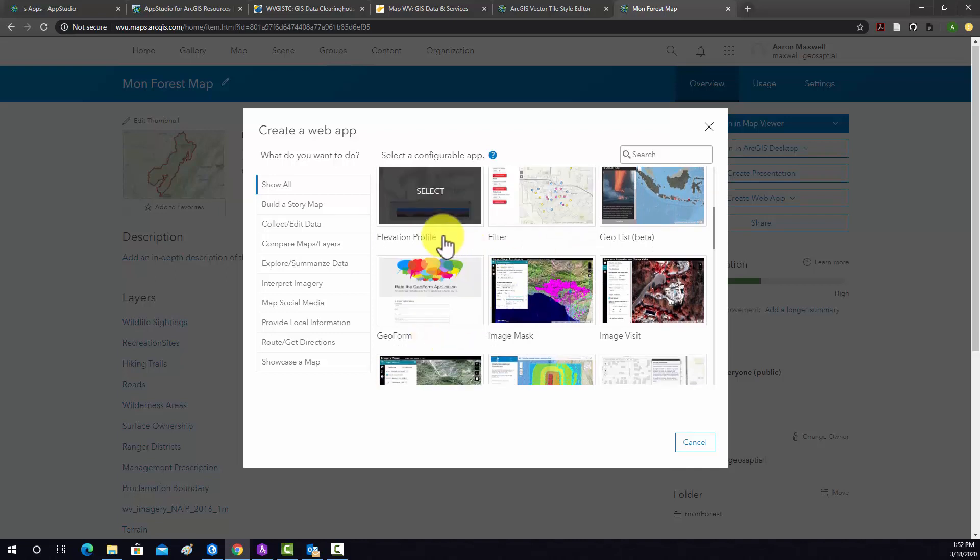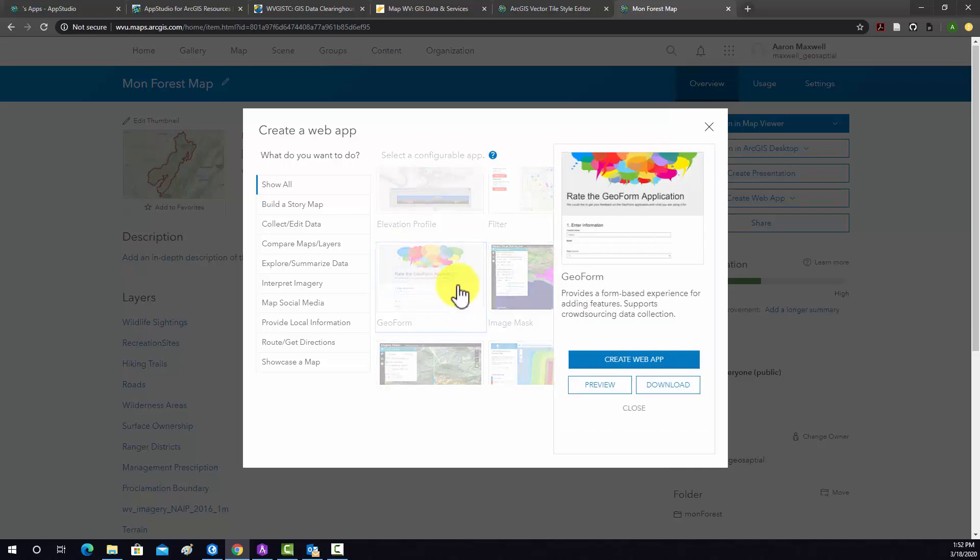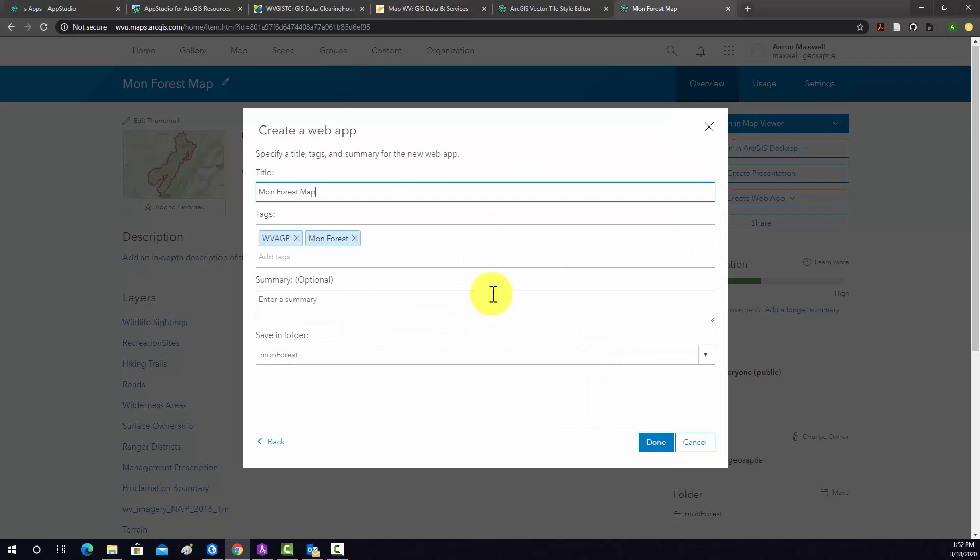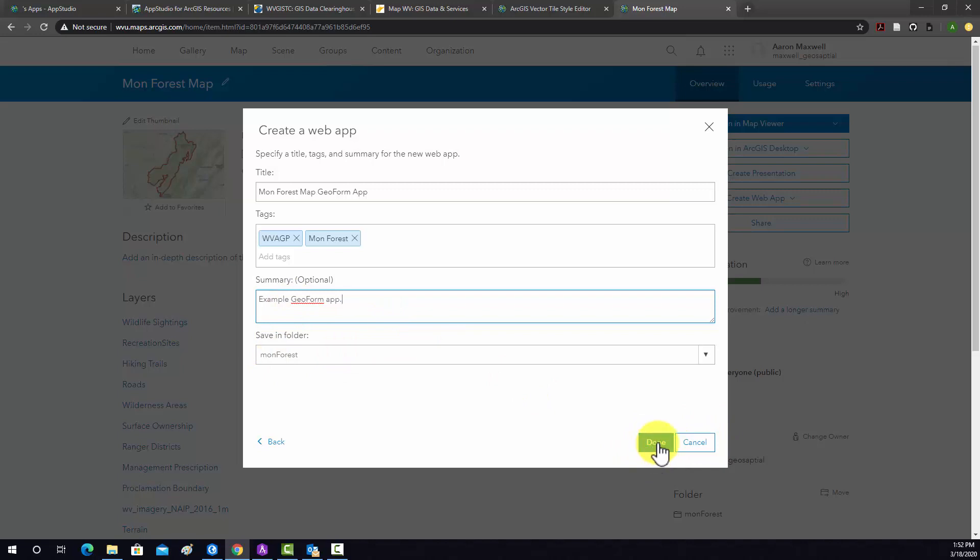I'm going to pick a different Configurable app. Specifically, I'm going to play around with this GeoForm option. We'll do Create. I'm going to call this GeoFormApp. Again, it pulled in our tags. We'll do a Summary, Example GeoFormApp, and it'll get saved to this MonForce folder in MyContent. I'm going to hit Done.